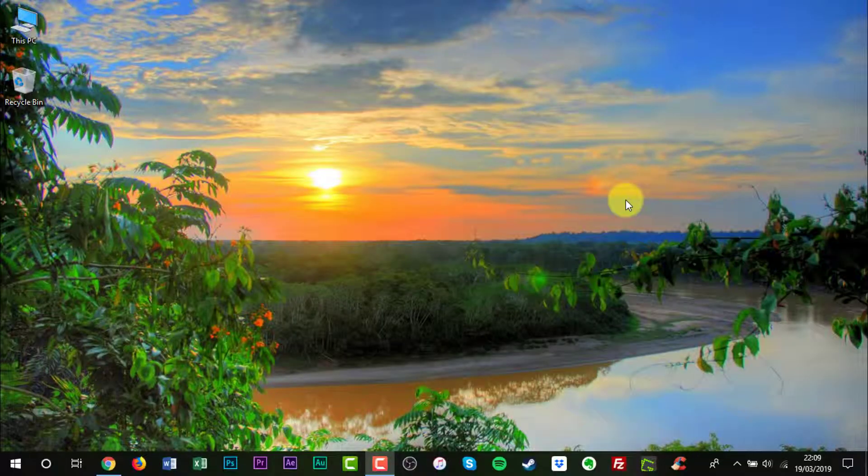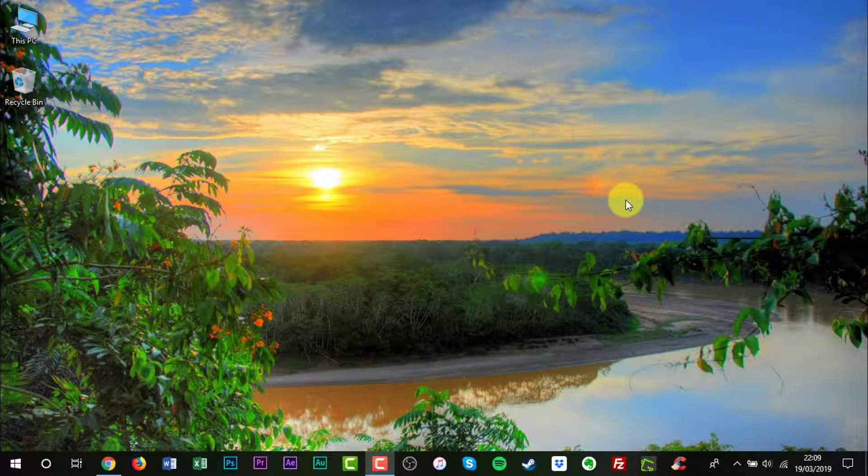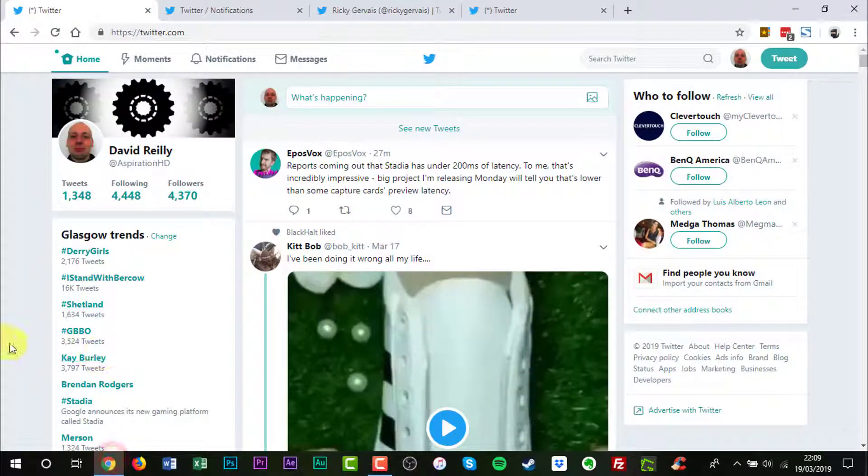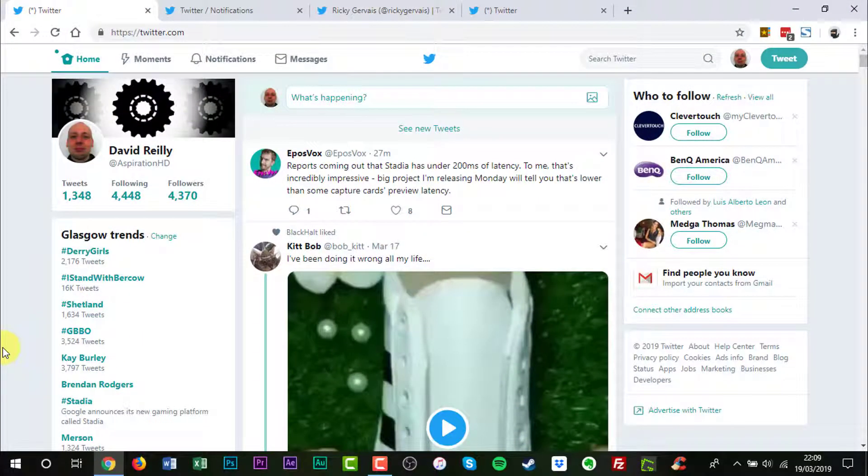To start off, open up your web browser of choice. Now go to twitter.com. If you have not signed in, you'll need to sign in with your username and password.